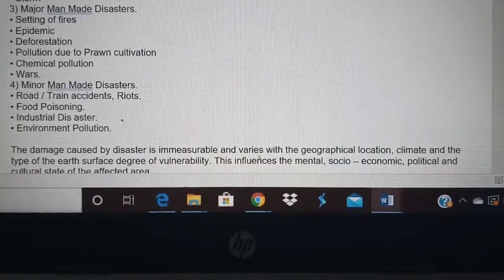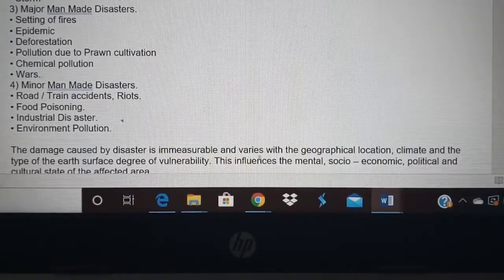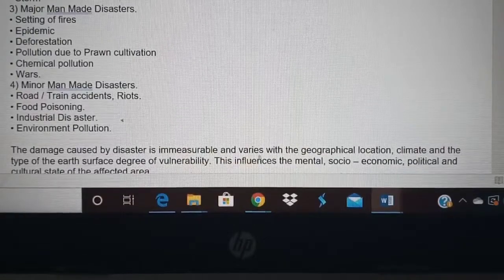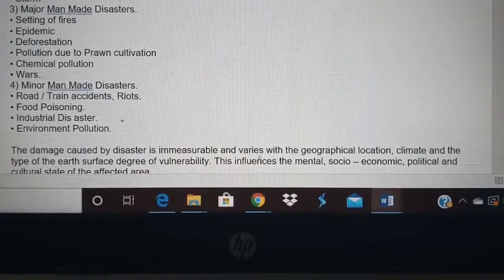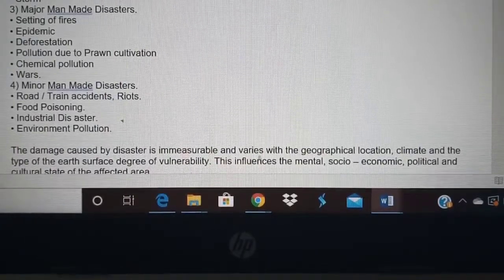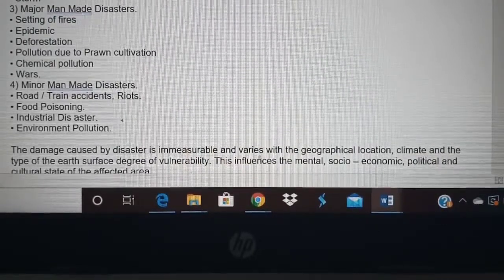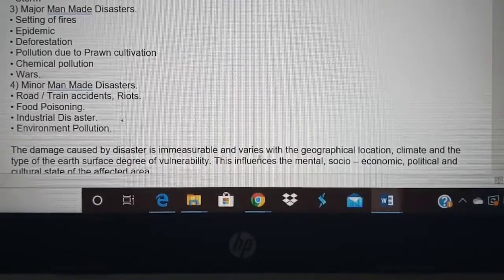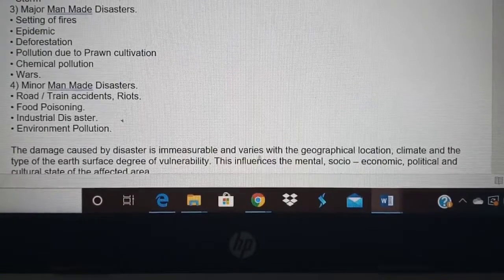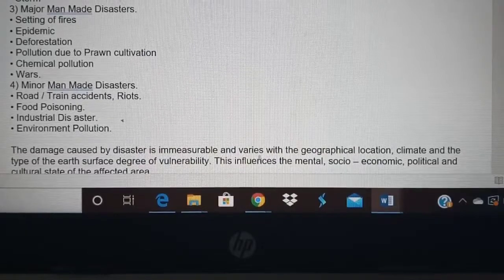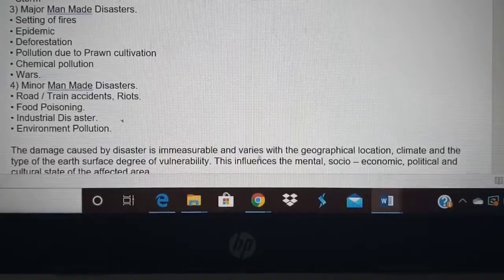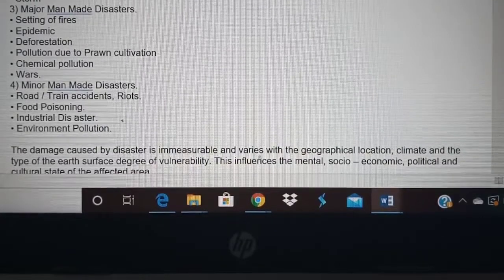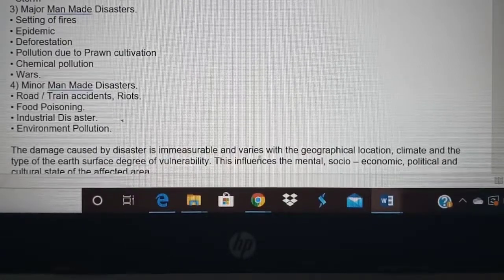Deforestation — when you cut down trees, mud can slide because the roots of trees hold the mud. When trees are cut, the hill can collapse and sand can come down from the hill. Cutting down trees is deforestation and it changes the climate too. Pollution from vehicles, industries, and prawn cultivation causes water pollution. Chemical pollution from leather factories in areas like Ambur and Ranipet sends effluent water into rivers like Palar, contaminating underground water with harmful chemicals.